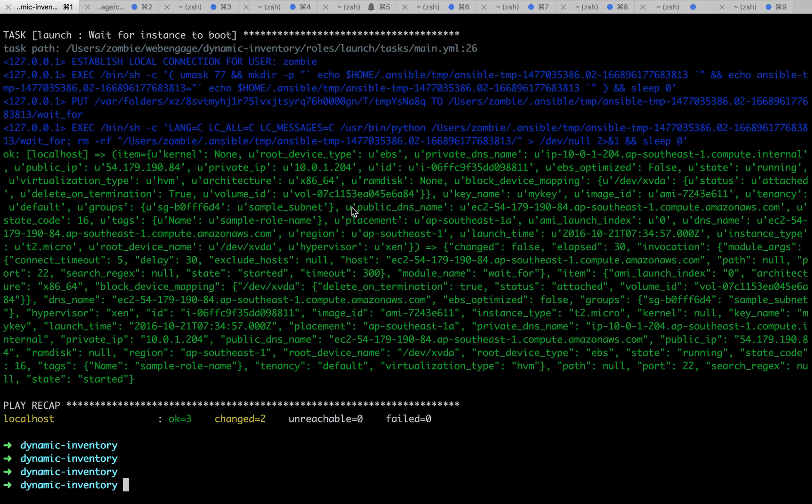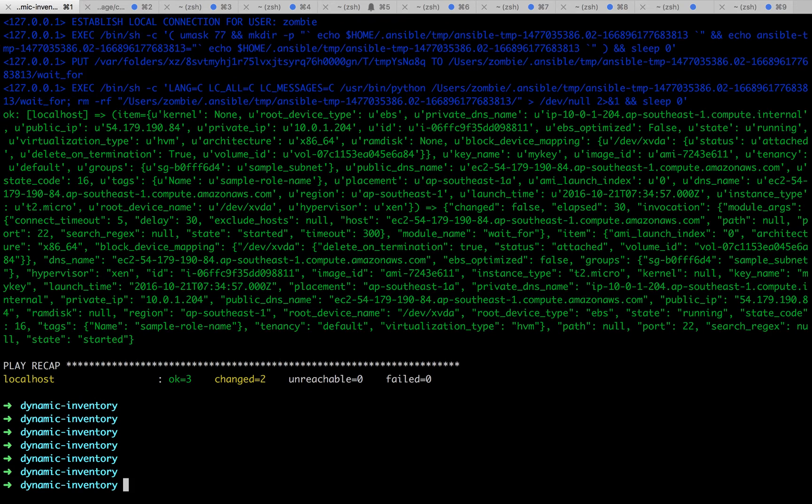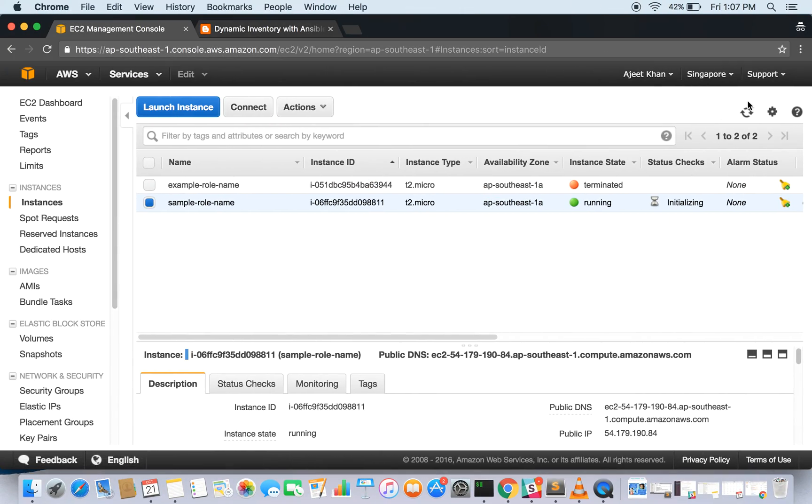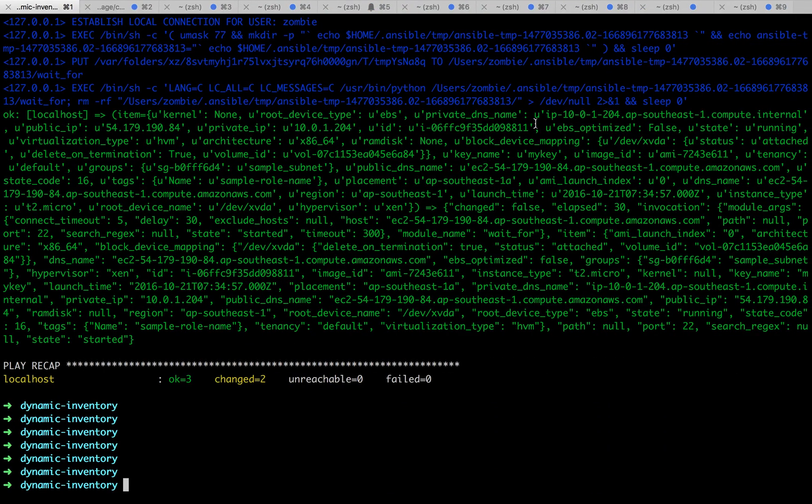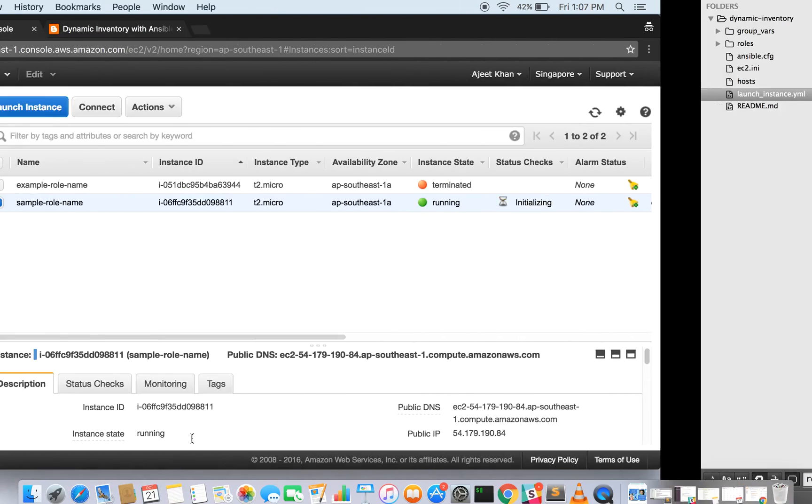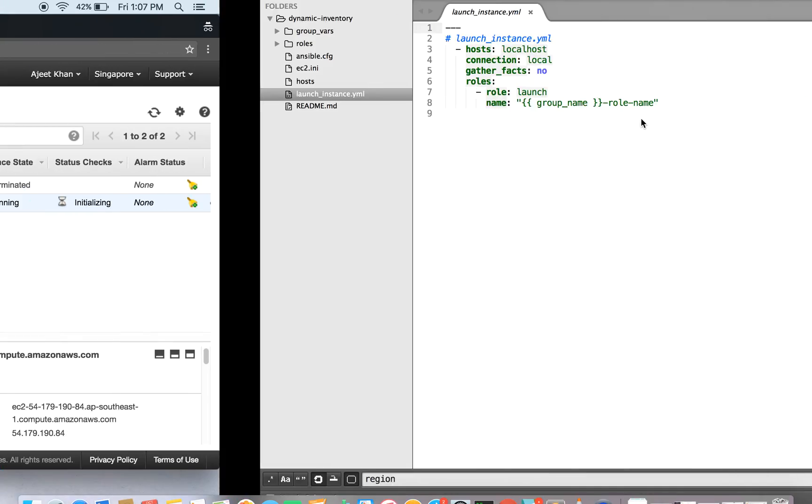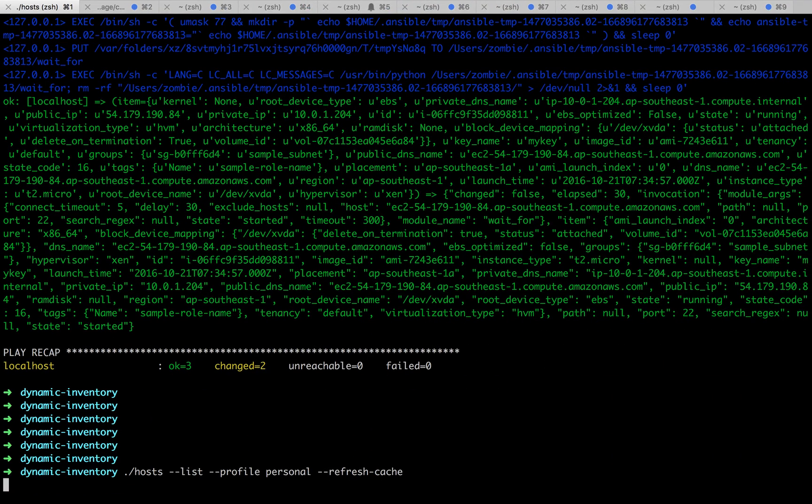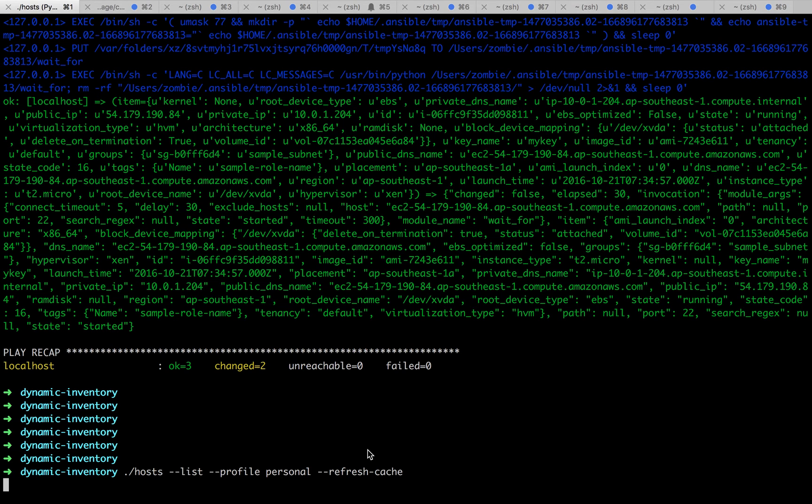We are done with the playbook. It has created the instance and it's there. The status is still initializing. Now we can actually run it again. If you don't use the option hyphen hyphen refresh-cache, you might end up having the old result back because it's not refreshing your cache and simply giving you the result from your cache. If you are eager to see what has changed, then do use hyphen hyphen refresh-cache.